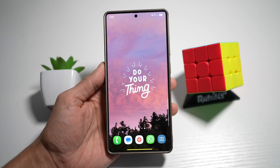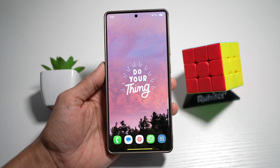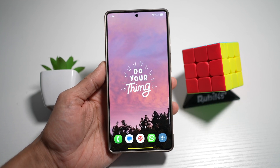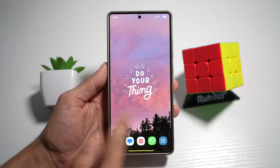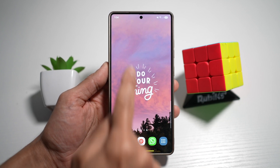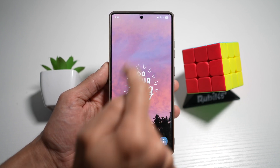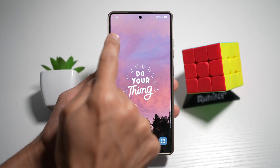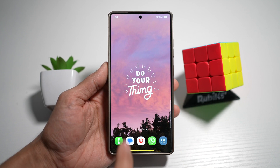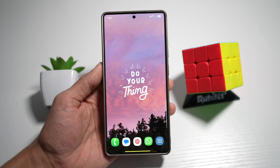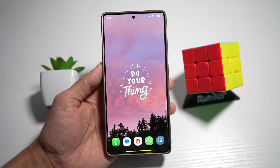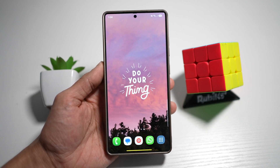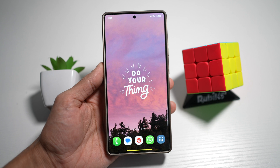Hi everyone, The Simple Dad here. In this video, I'll show you how to add text to your home screen. So if you've added a wallpaper, however, you want to add a motivational text or maybe a reminder text, or maybe something important which you want to be reminded of all the time, then let me show you how to do this on your phone.